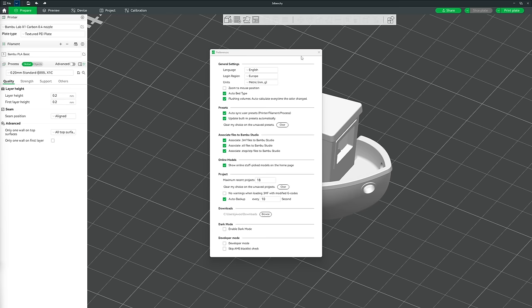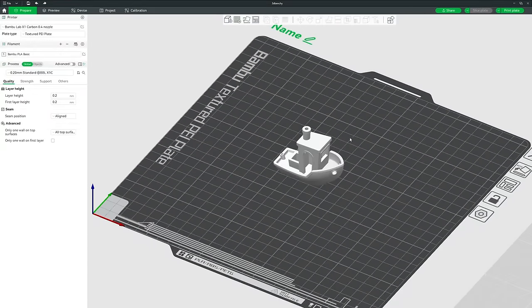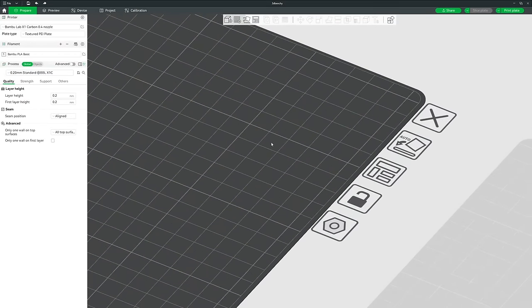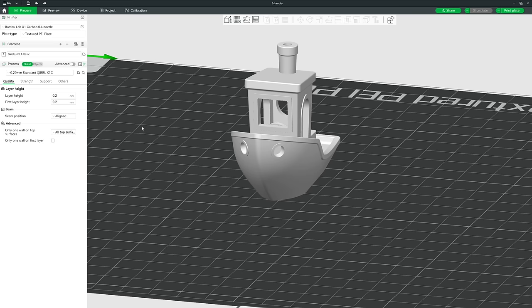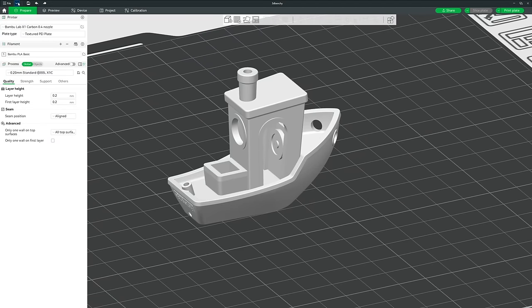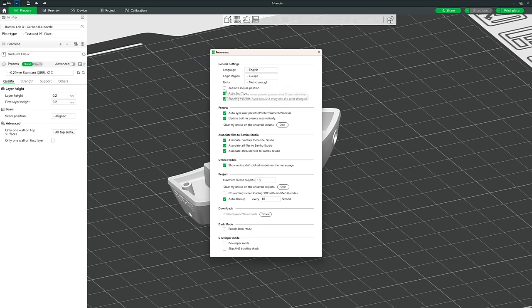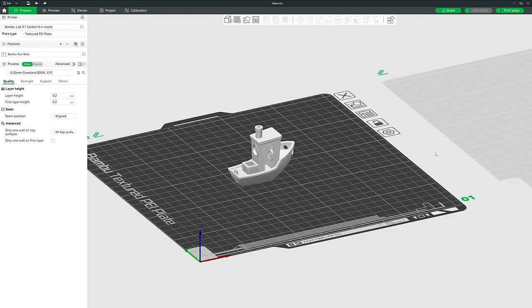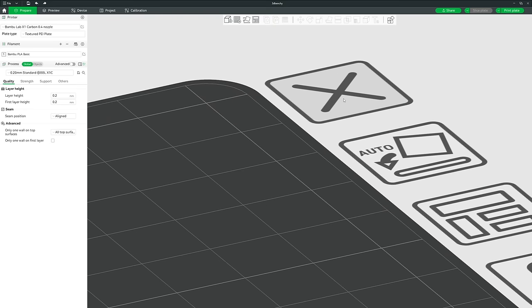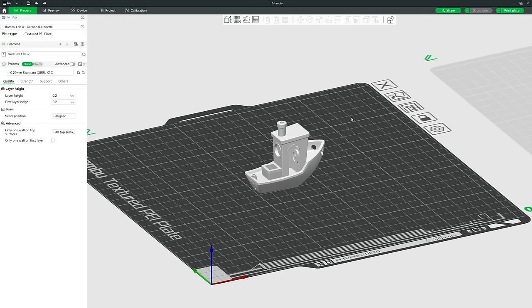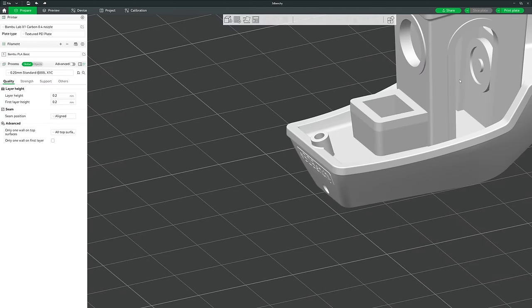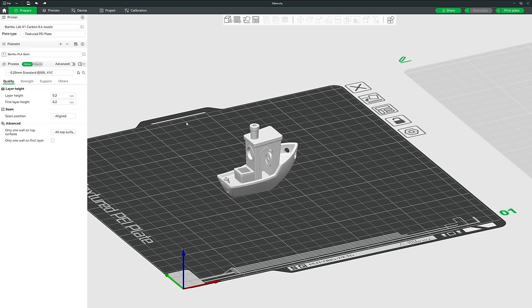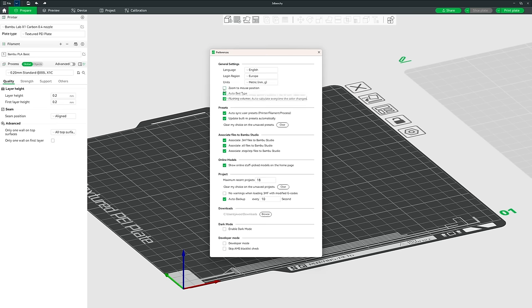Next, there's Zoom to Mouse Position. By default, zooming targets the middle of your screen regardless of where your mouse is. If you enable Zoom to Mouse Position, it zooms in to wherever your mouse cursor is. This is a personal preference — I prefer leaving it zooming to the center.